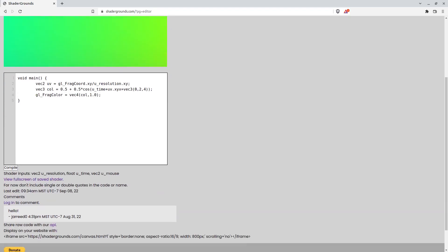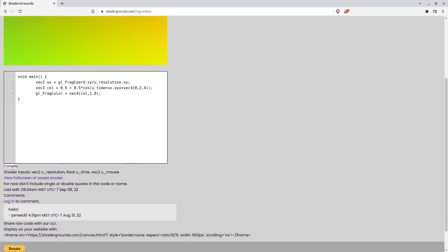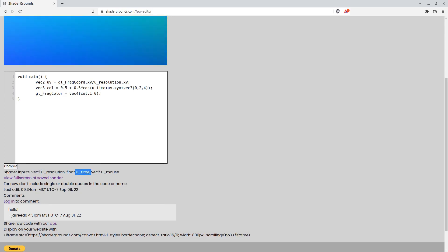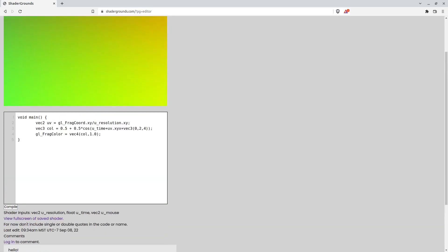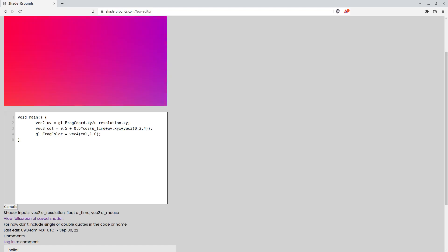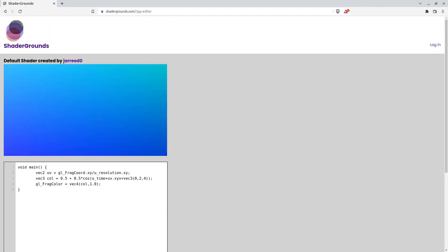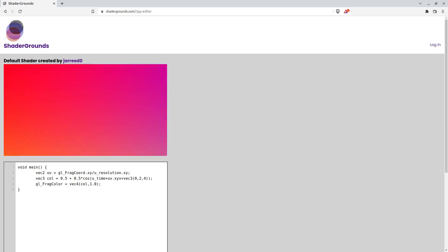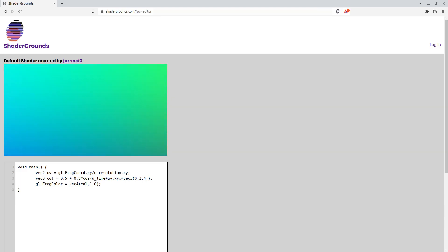I have some of the variables listed right here. You have the resolution variable, your uTime, and your uMouse. The resolution and the uMouse are a little funky based on what browser you're looking at and how big the website is, the scale of how big you make it look.